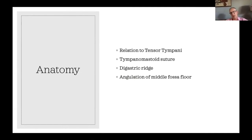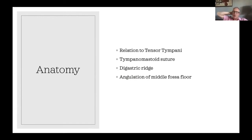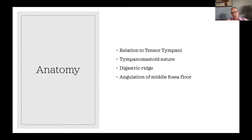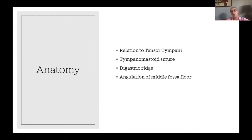The tympanomastoid suture — we all know when doing parotid surgery that the nerve comes out in the line of the tympanomastoid suture at the depth of the digastric ridge, but those are also landmarks you see in the bone. The tympanomastoid suture is where the tympanic ring, which forms the floor and lower part of the posterior and anterior canal wall, fuses with the mastoid process. When you're raising the skin down the ear canal, that is the suture line the skin catches on — that line of the tympanomastoid suture is the landmark used for finding the nerve when doing parotid surgery.